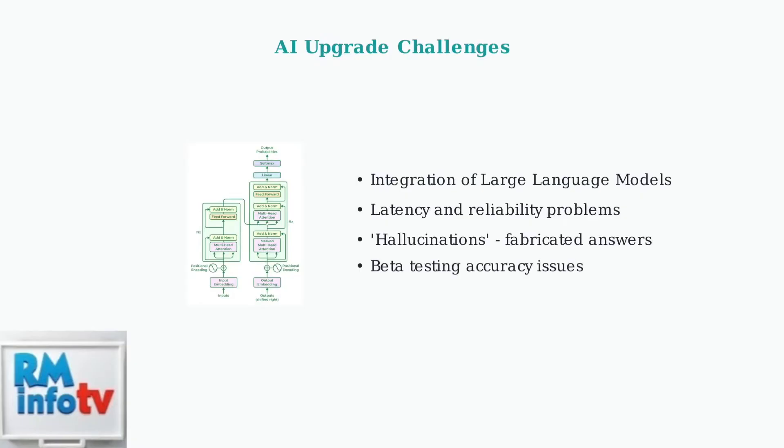The company is integrating large language models to create Alexa Plus, but this has introduced significant technical challenges.